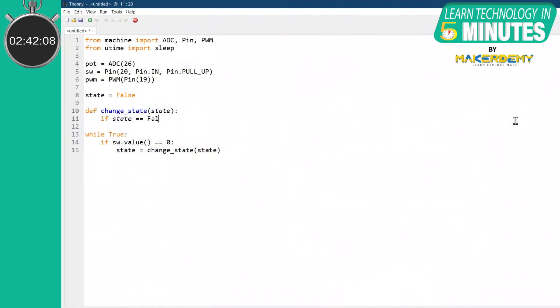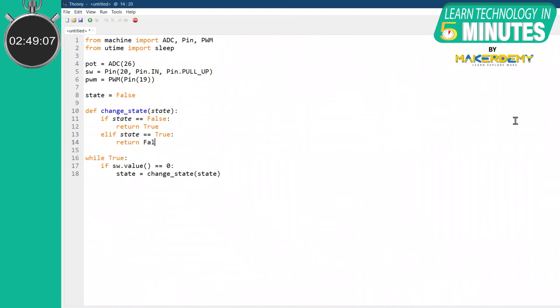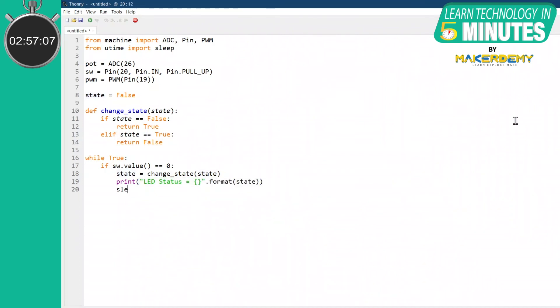If the button is pressed, the function pointer should call a function that will return the changed state of the state variable. We will print the state to know whether the LED is on or off. We have made the code for switch input. So, let us now make the analog input and LED code.